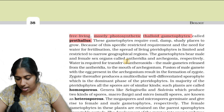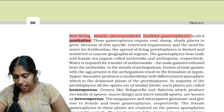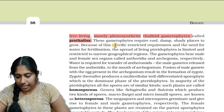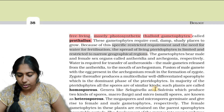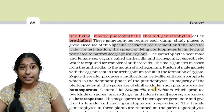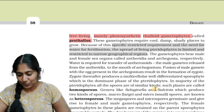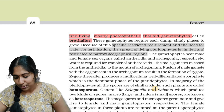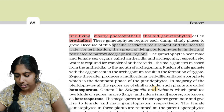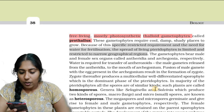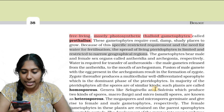Especially important: the prothallus is multicellular, free-living, and mostly photosynthetic — a thalloid gametophyte. These gametophytes require cool, damp, shady places to grow. Because of these specific restricted requirements and the need for water for fertilization, the spread of living pteridophytes is limited and restricted to narrow geographical regions.